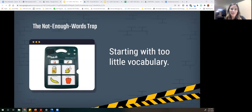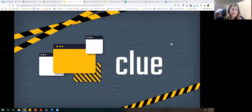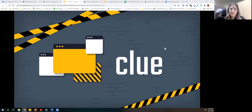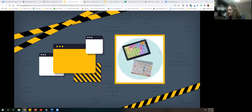The not enough words trap — starting with too little vocabulary. That language system might have had just some drink choices or maybe two food choices. I've definitely fallen into this trap before.